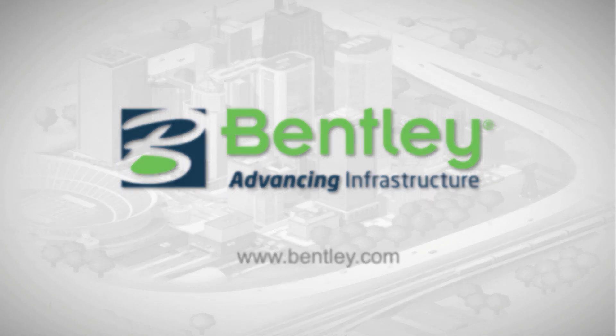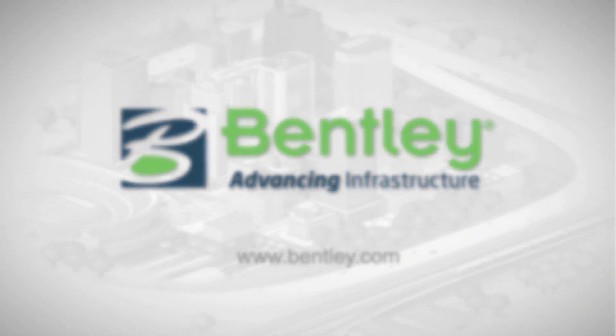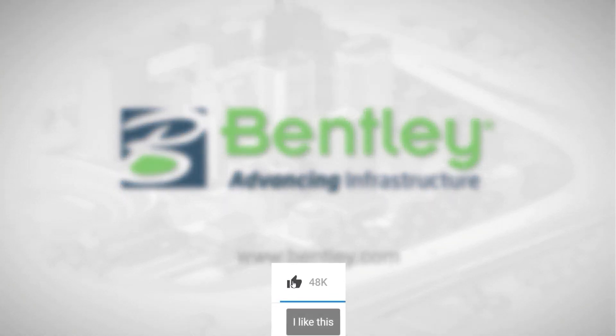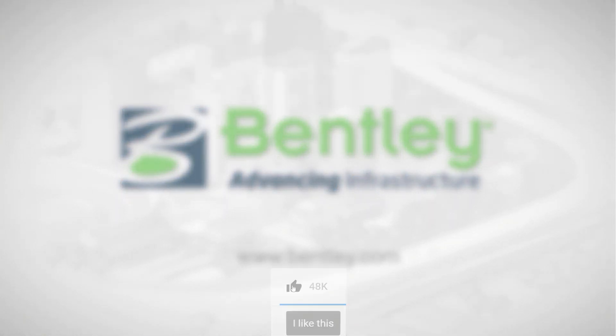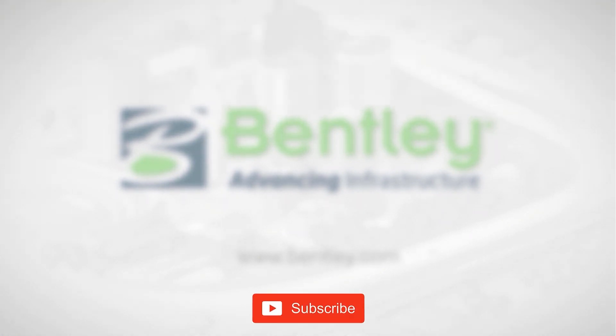If you find this video helpful, then please give it a like. Also, please subscribe to the channel to see more videos about Open Buildings Designer. Thank you and see you next time.